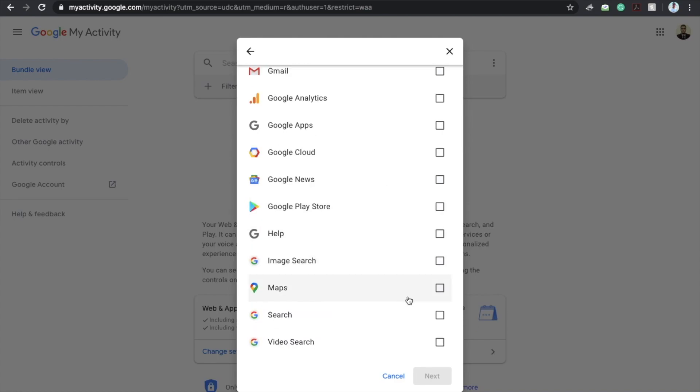I am particularly interested in the Google search, so I will click on it. And if you are interested in the YouTube video search then you can also click on it. Click on next. When you click on preview.